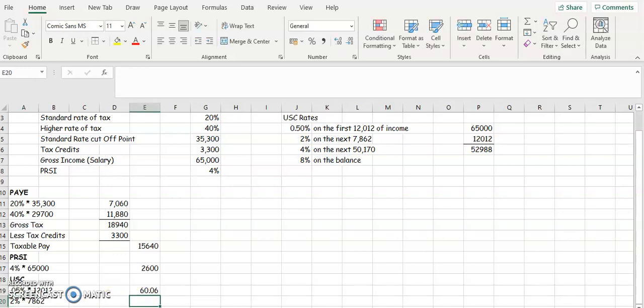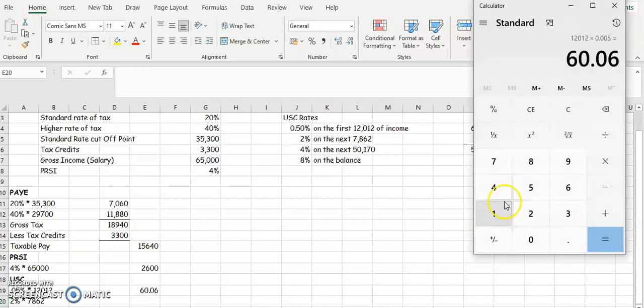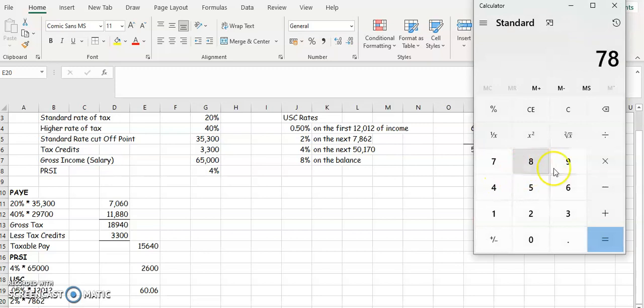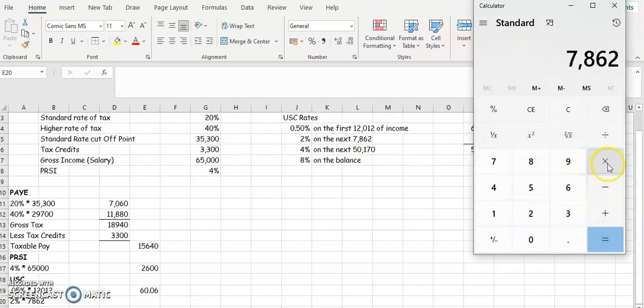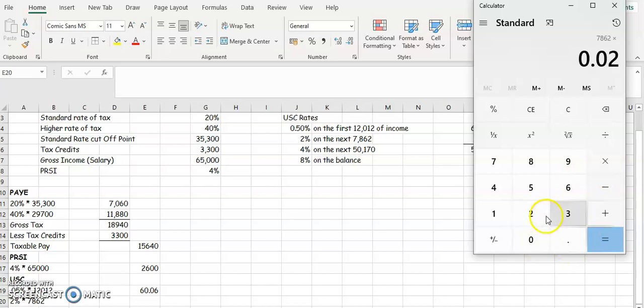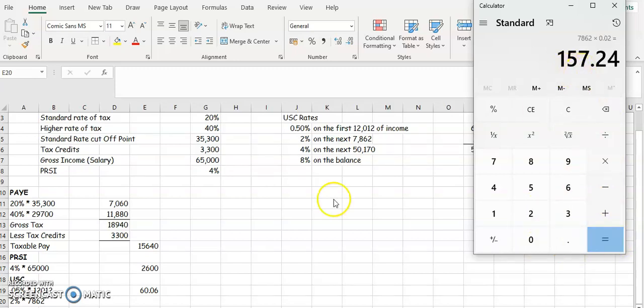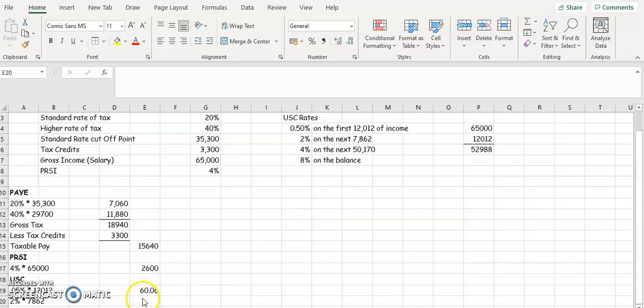So in your calculators then, you're going to put 7,862 from the question, and you're going to multiply by 0.02, which is 2%. And you're going to get 157,024. So 157,024 is your next one.